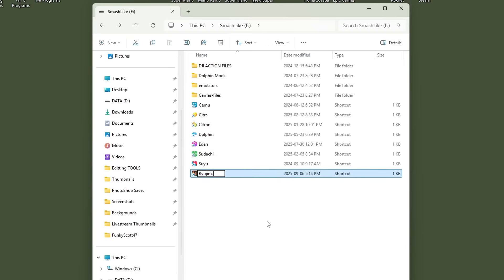Keeps everything organized. Rename, make it just Ryujinx or Ryubean. They're almost interchangeable at this point. But there you go. You now have a shortcut to your emulator. Let's run it.